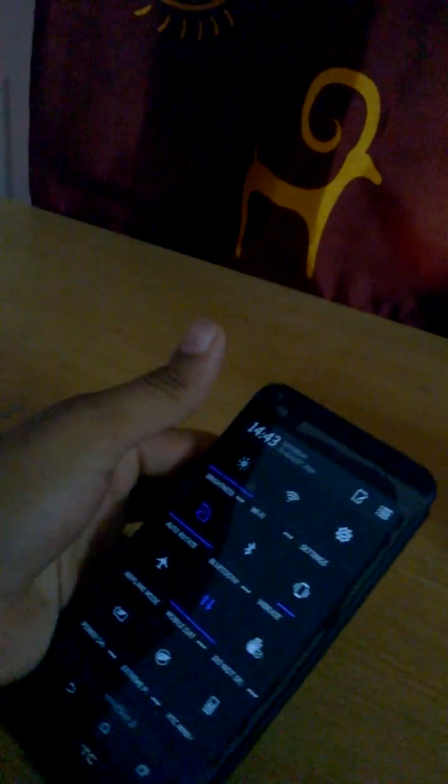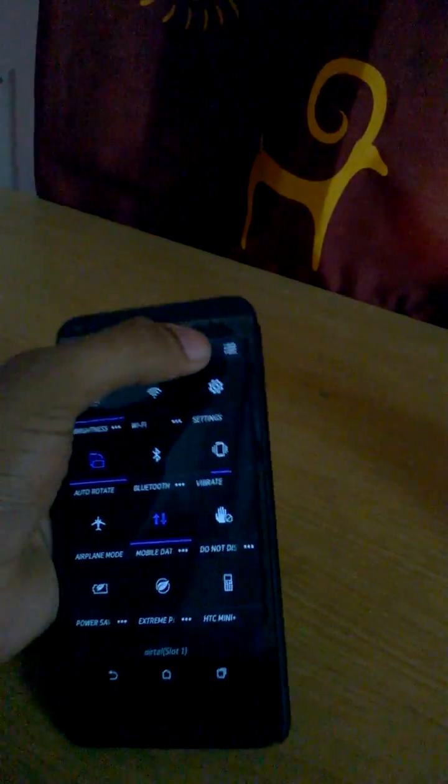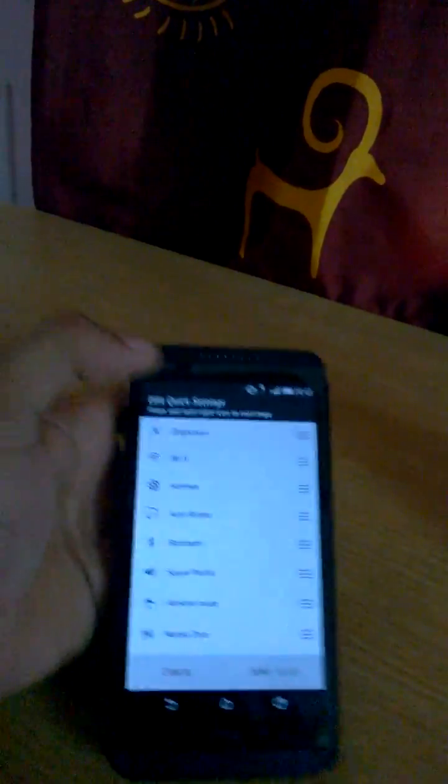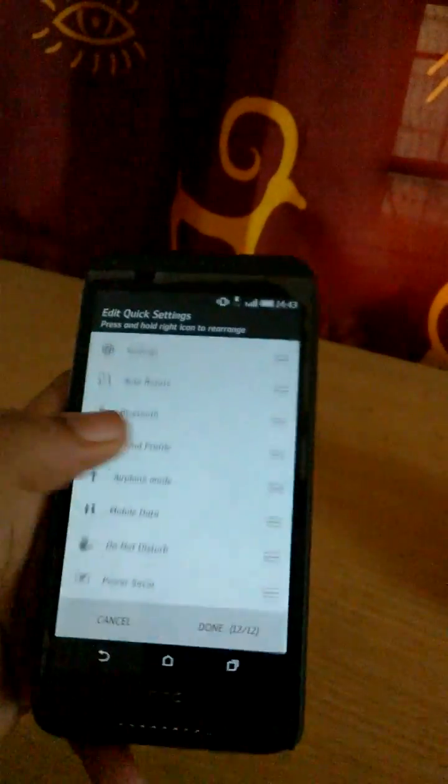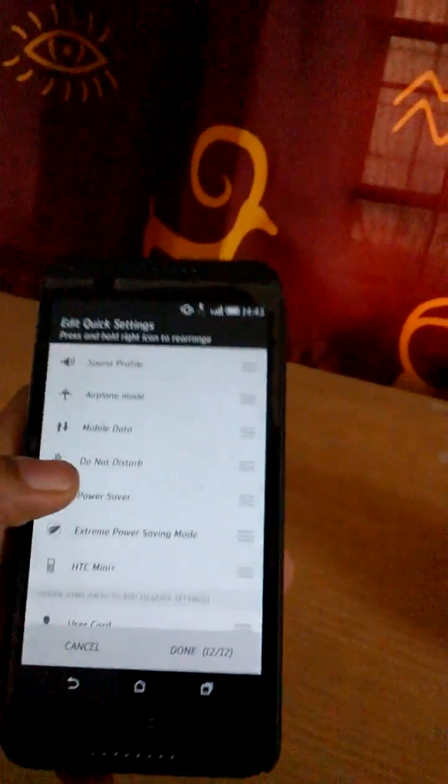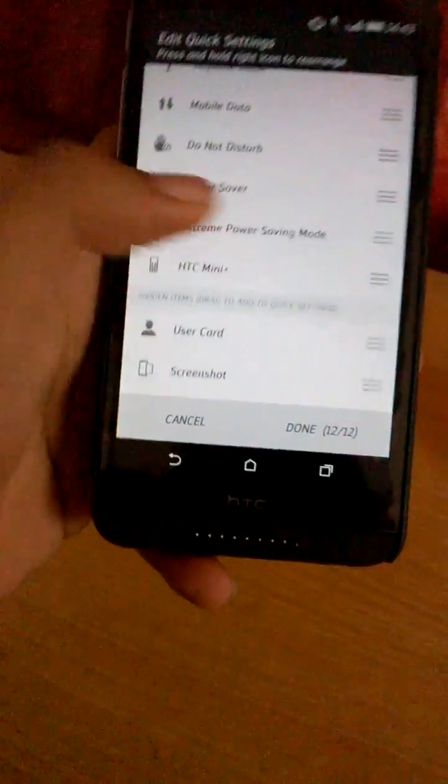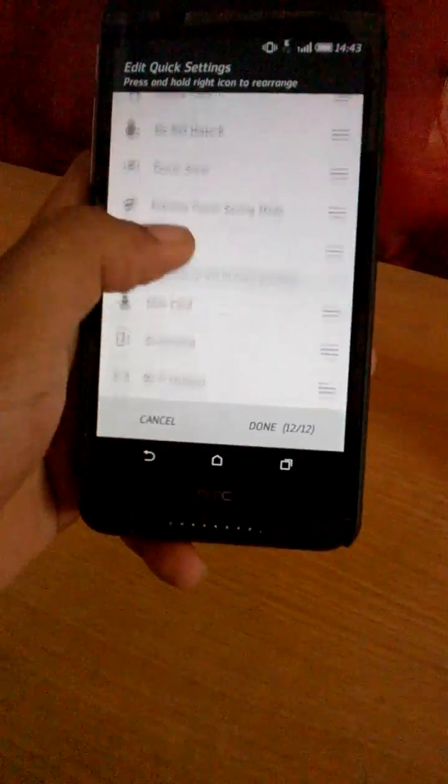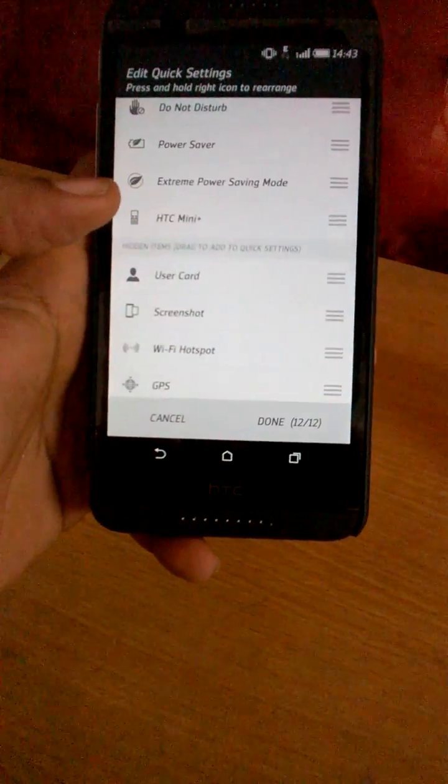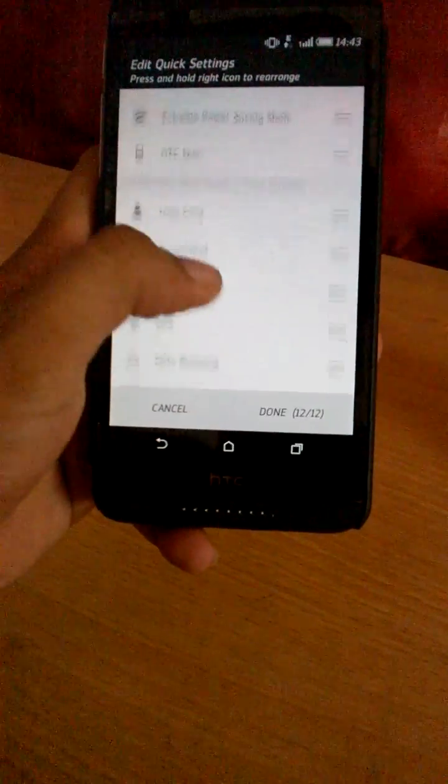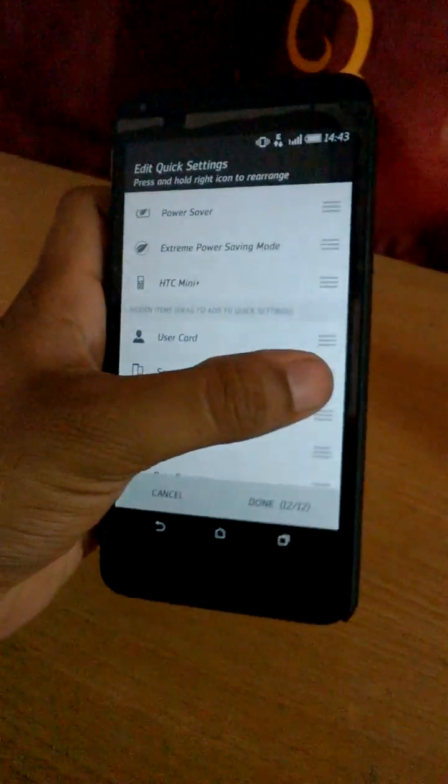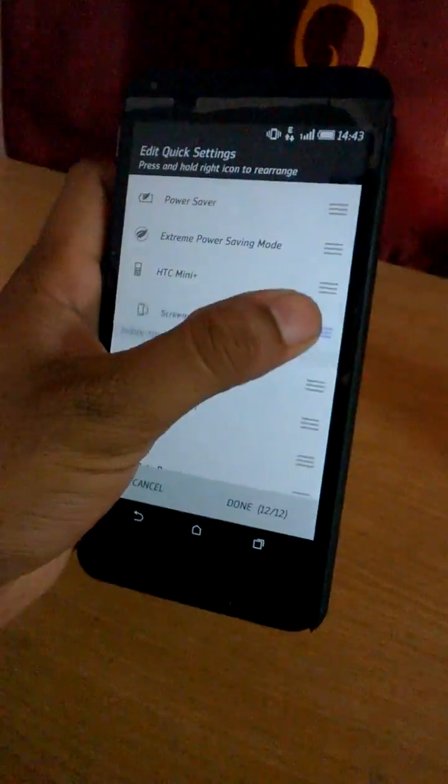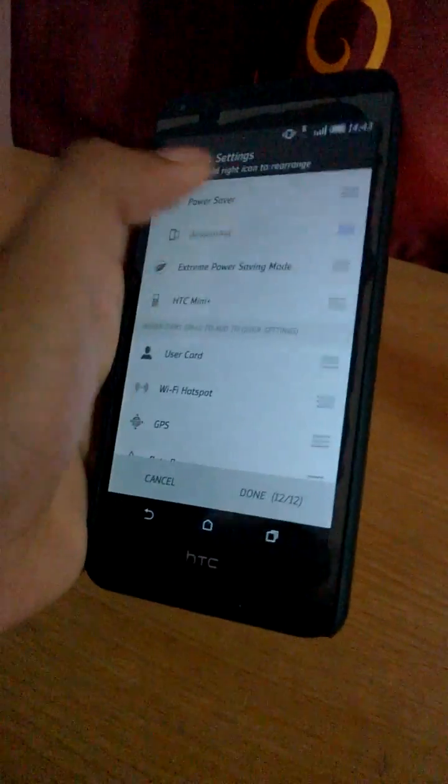So you go edit your quick settings. You scroll down and you will find the screenshot bar under the hidden items. Just drag them above.